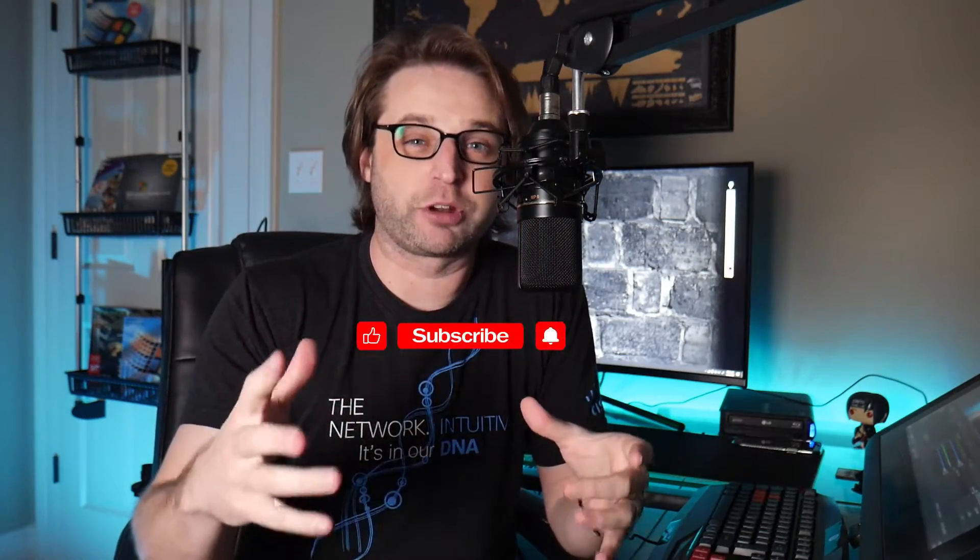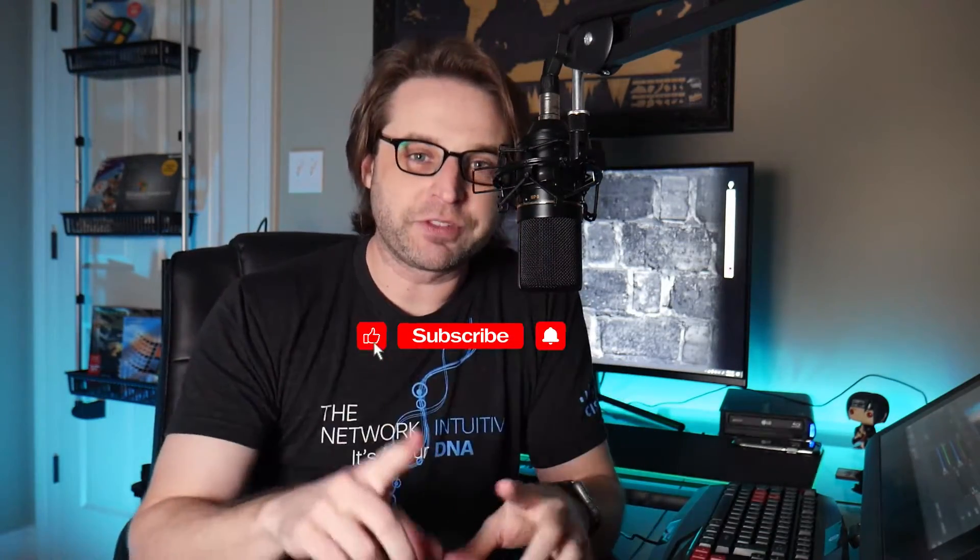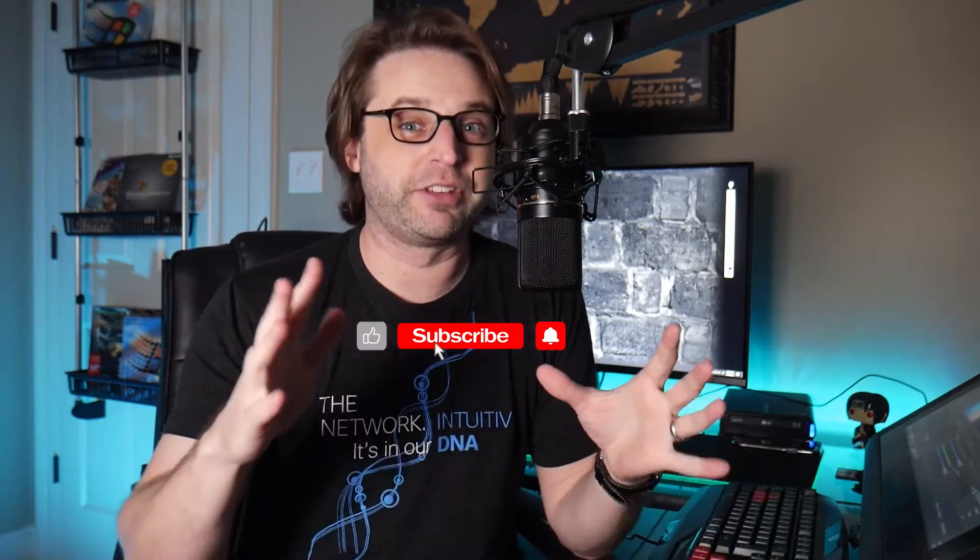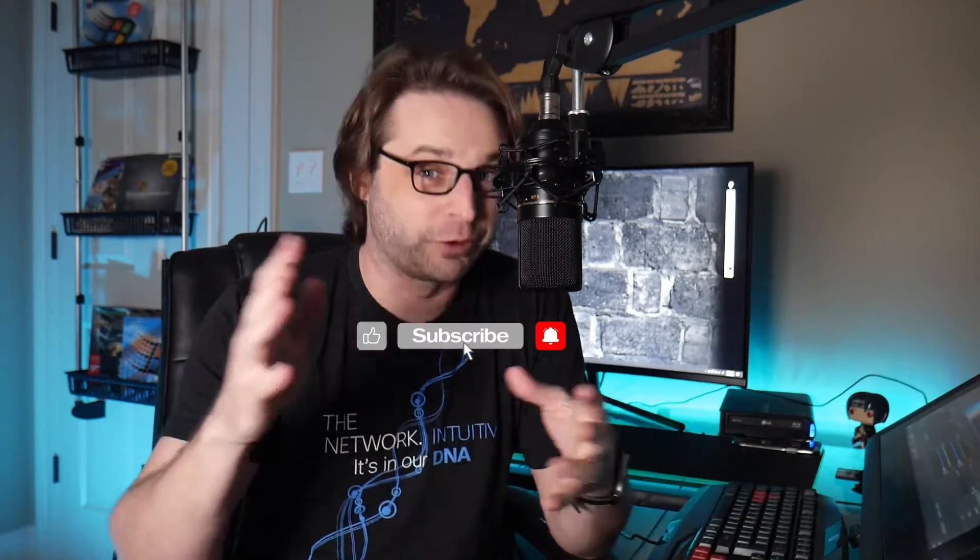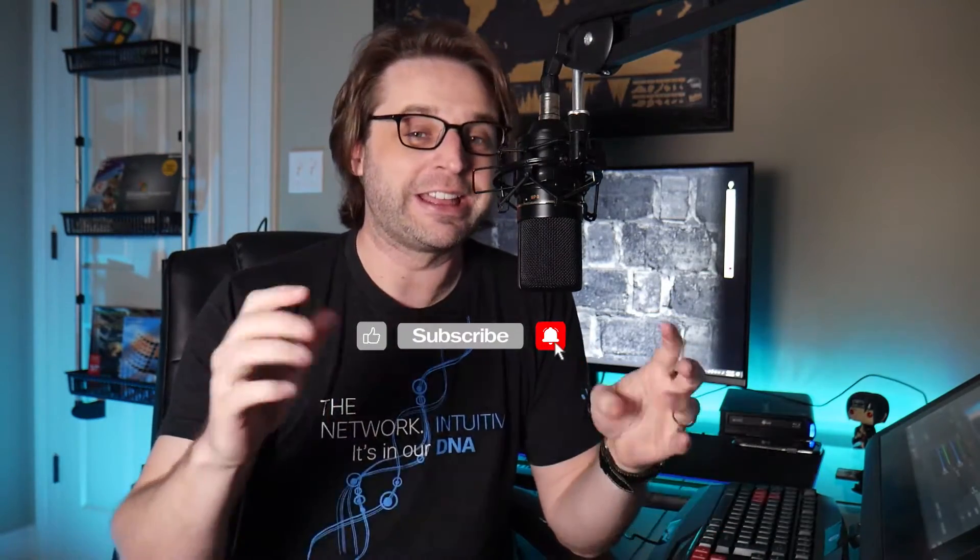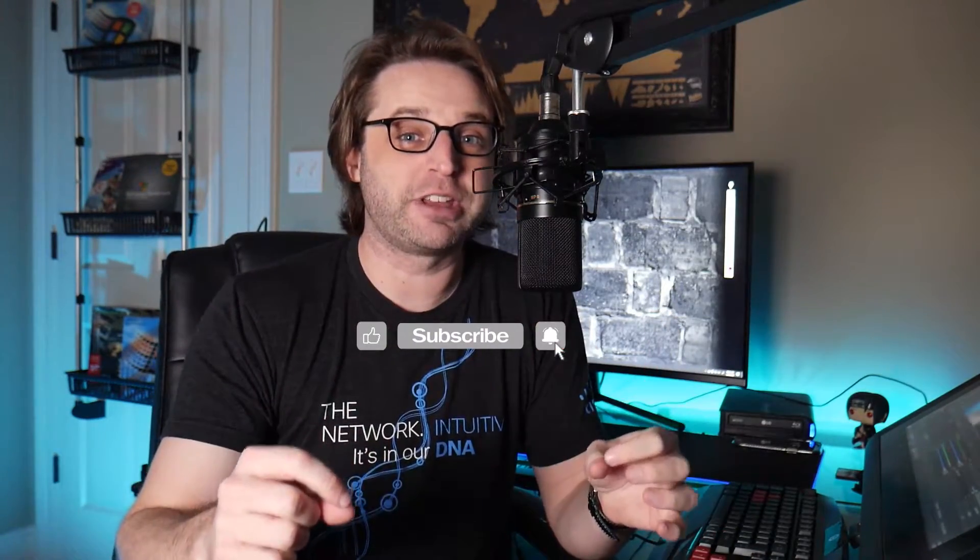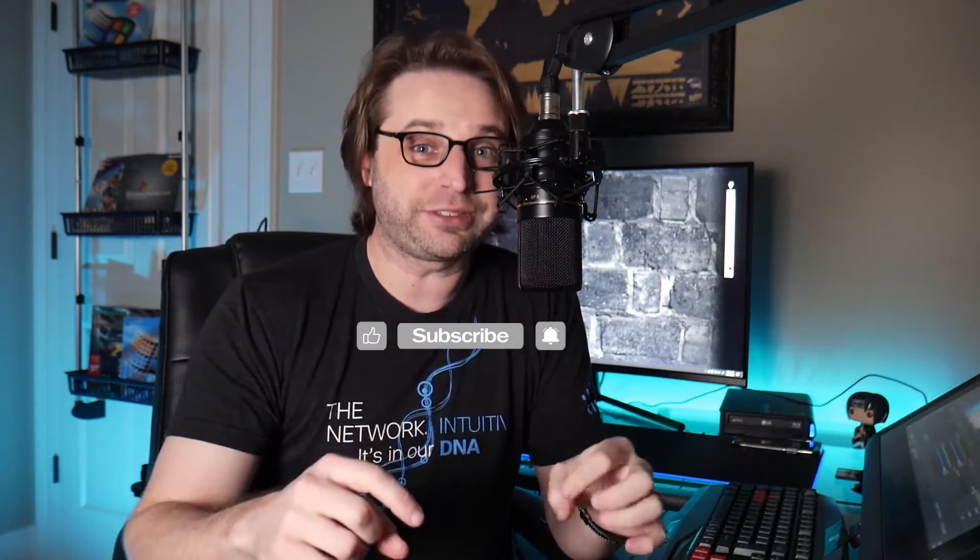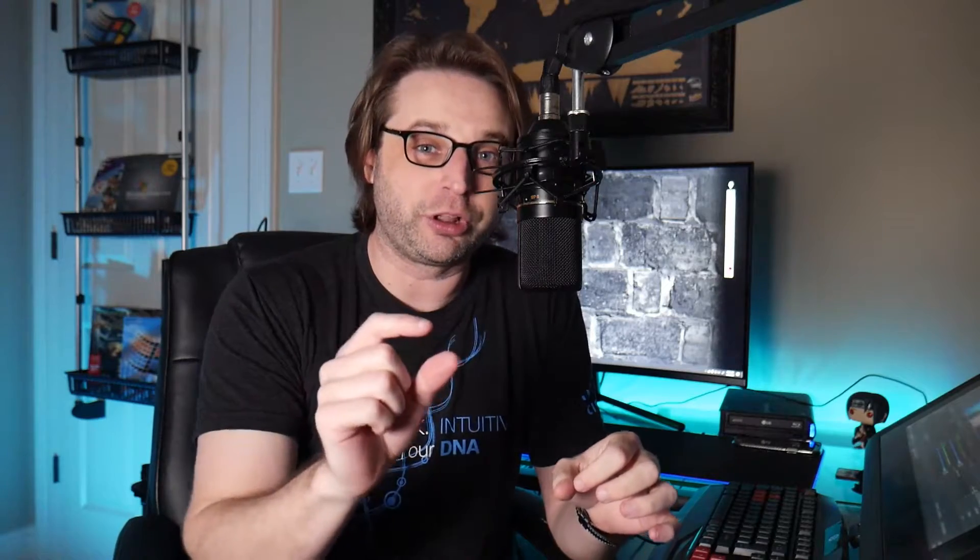We're here to talk about DNA Center continuing our software-defined networking journey. And if this is your first time visiting this channel or if you're returning and you haven't subscribed yet, just hit that subscribe button and the little alert bell so that way you get alerted when new videos come available. All right, DNA Center and SD Access.